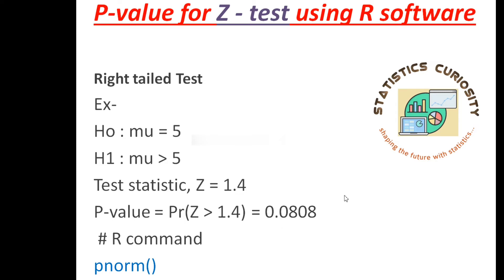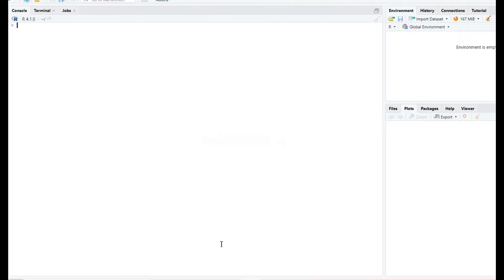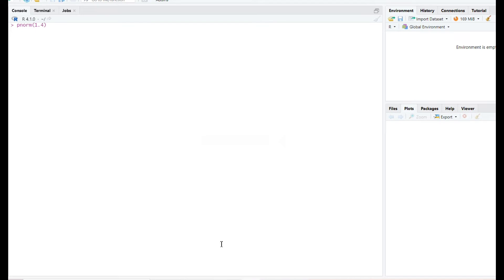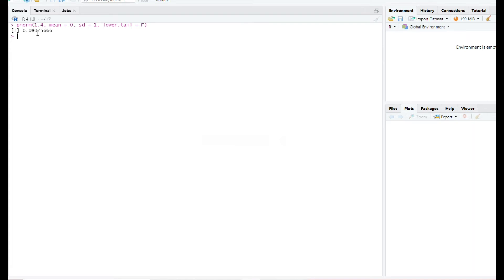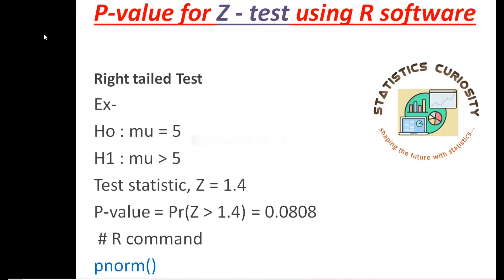Let's see how to obtain this probability using R. The R command we use is pnorm. The command is pnorm with the value 1.4 as the test statistic, mean equal to 0, and sd equal to 1 for the standard normal variate. For the greater than sign, we use lower.tail equals to FALSE. It will provide you 0.08075666, which is 0.0808 if rounded to the fourth decimal digit.